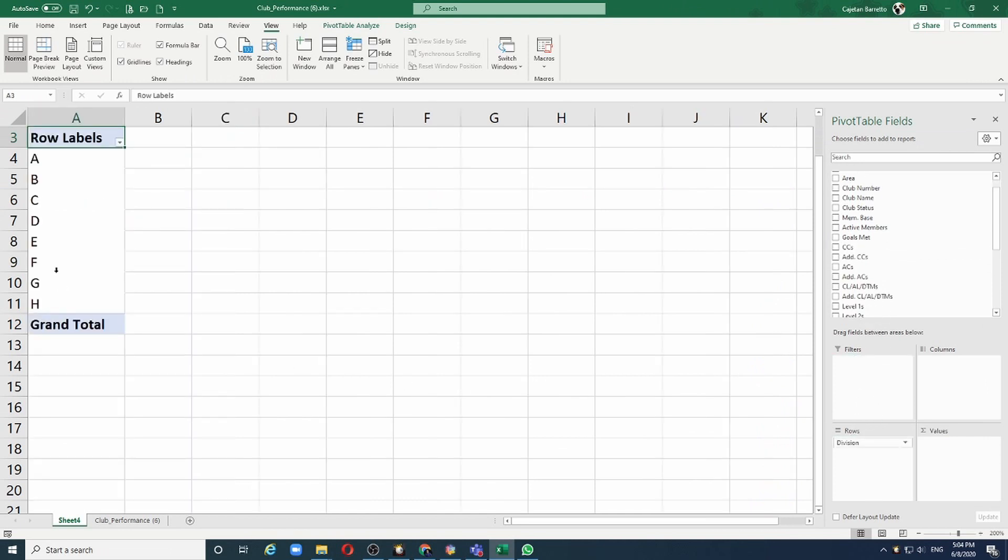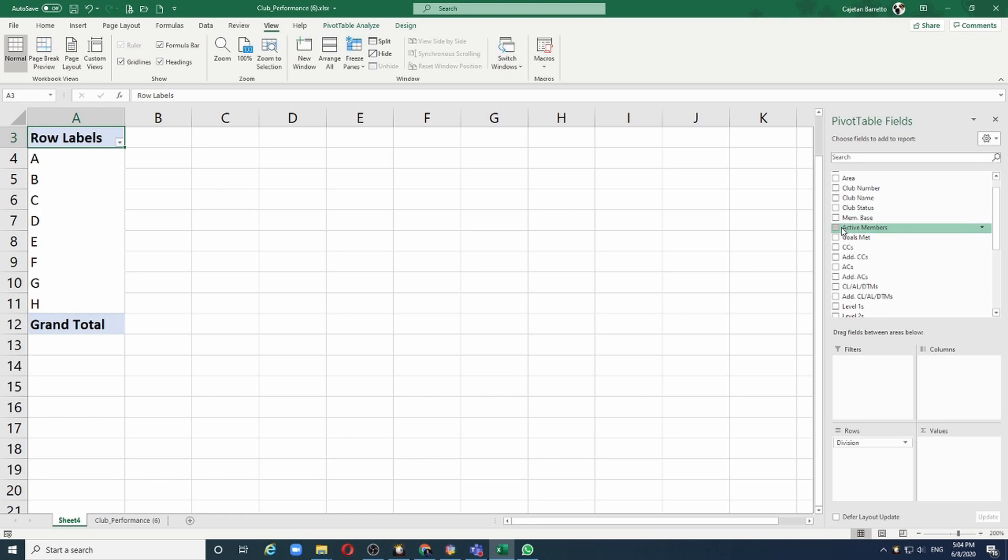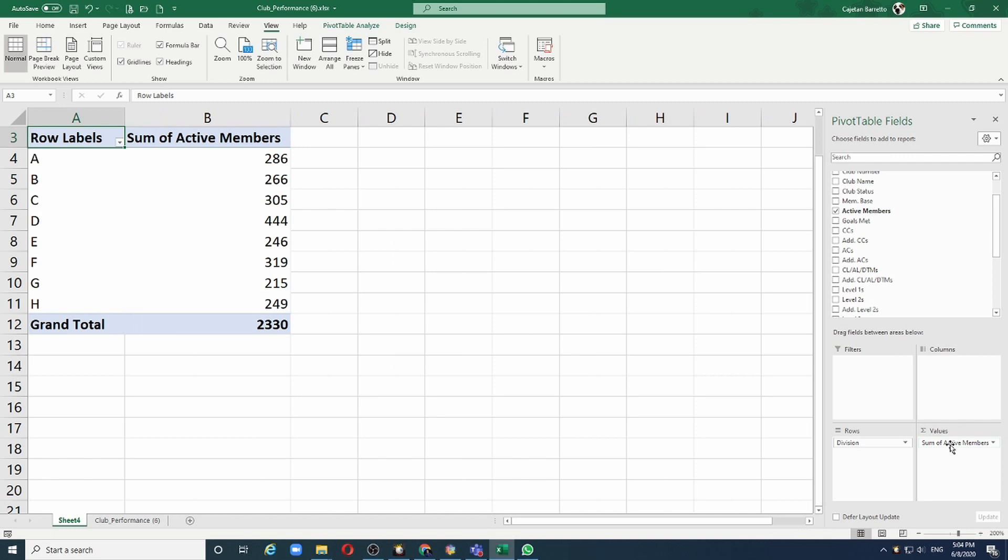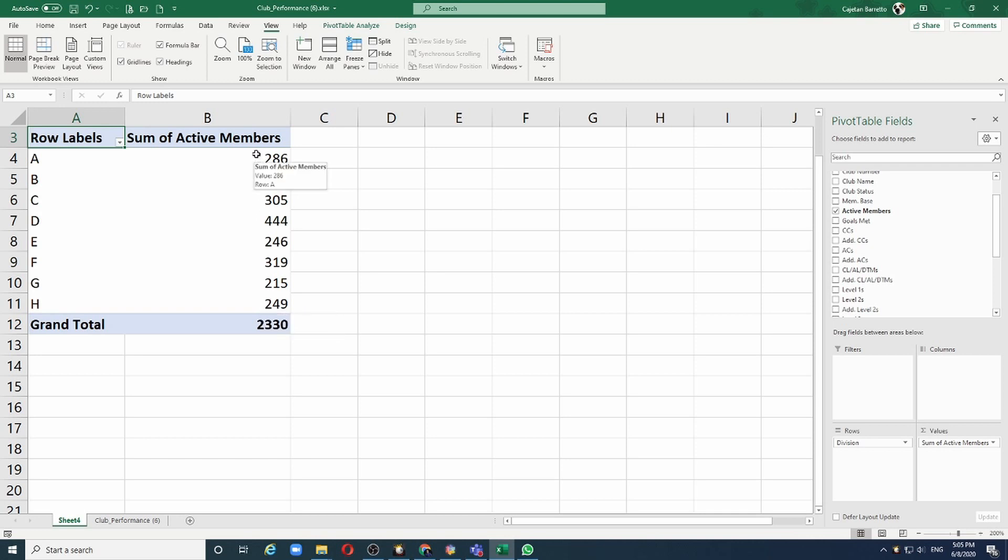We can see we have division A to H. Now let's look at something we can analyze. Let's look at the active members. I will take this field active members and drag it into the values section. See how Excel has automatically recognized that we want to sum up all the active members in the division, and I have a neat little analysis per division.